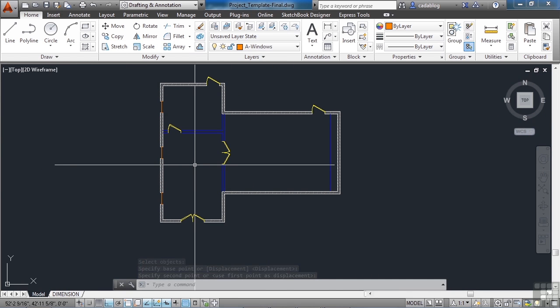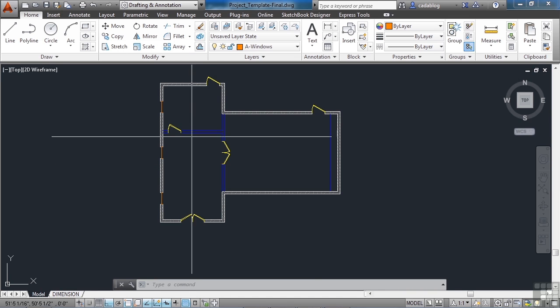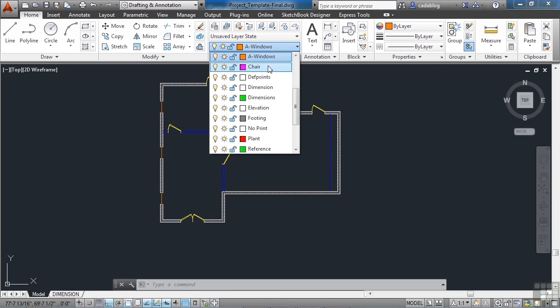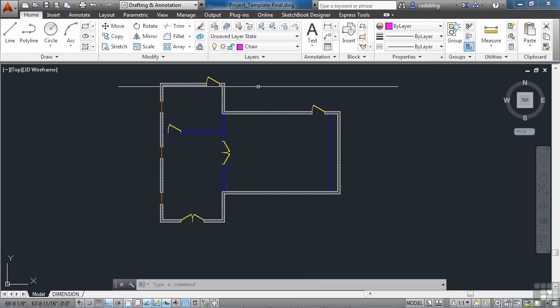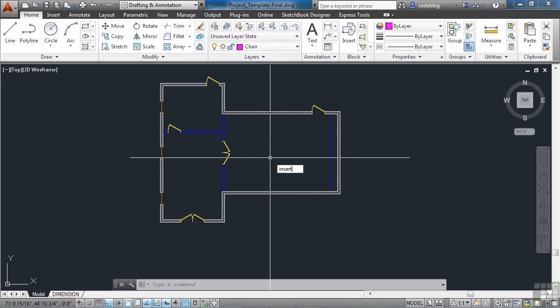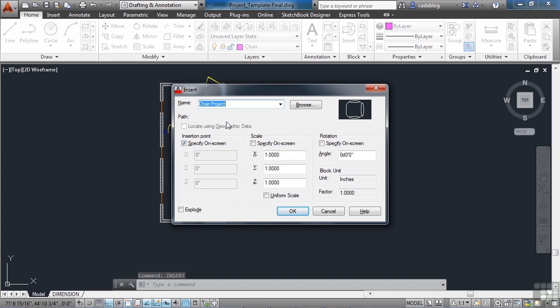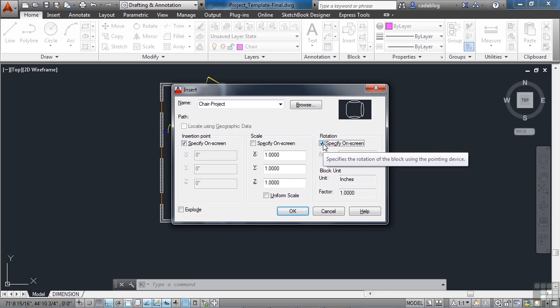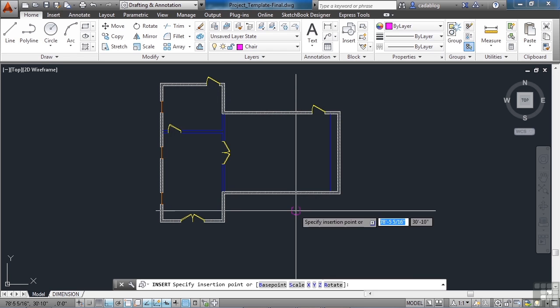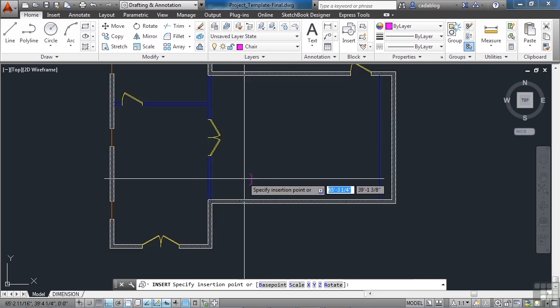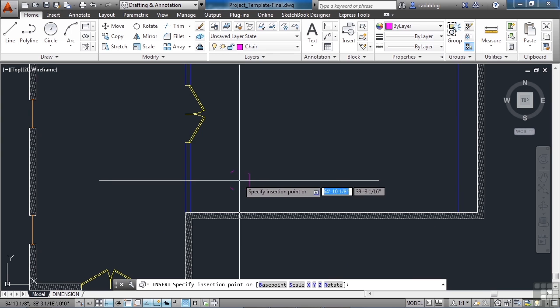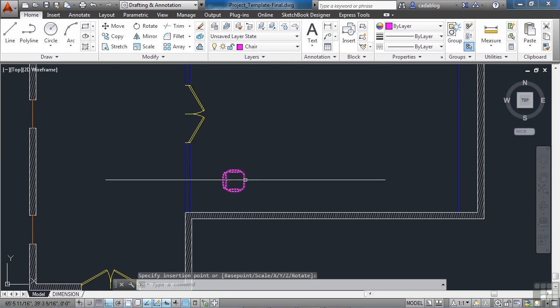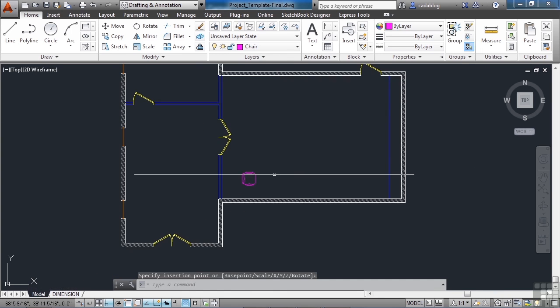Now we need to put in some chairs. So we want to be on the chair layer. So let's set that to current. And let's insert our chair. I don't like the way this is going to come in. I want the back of the chair to be on the left side. So we're going to rotate it 180 degrees. Click OK. And we're going to put it in right here. Simple enough.